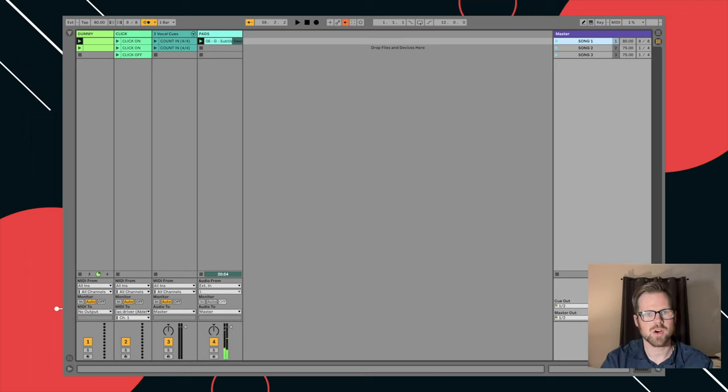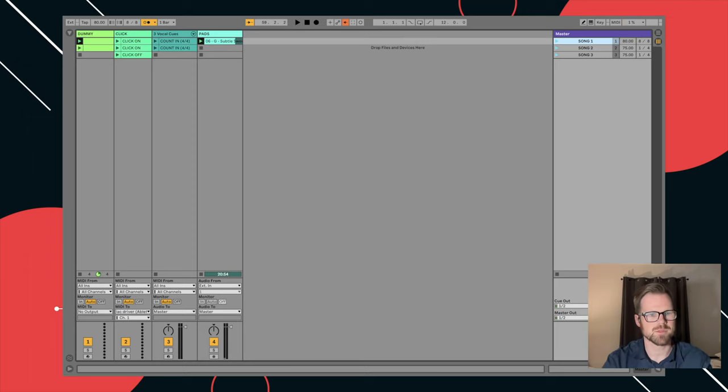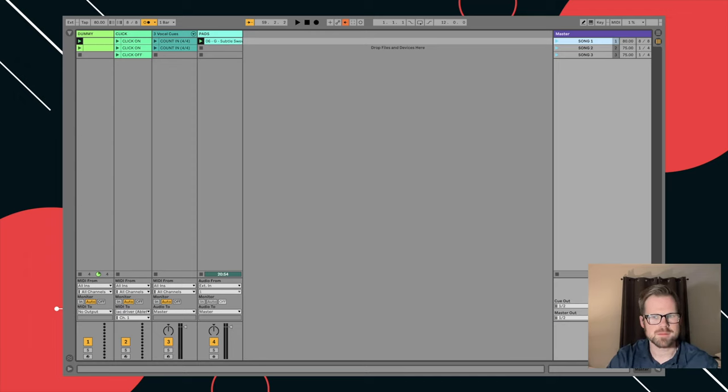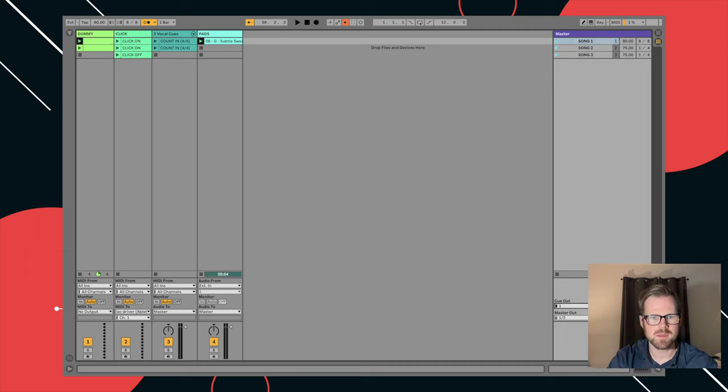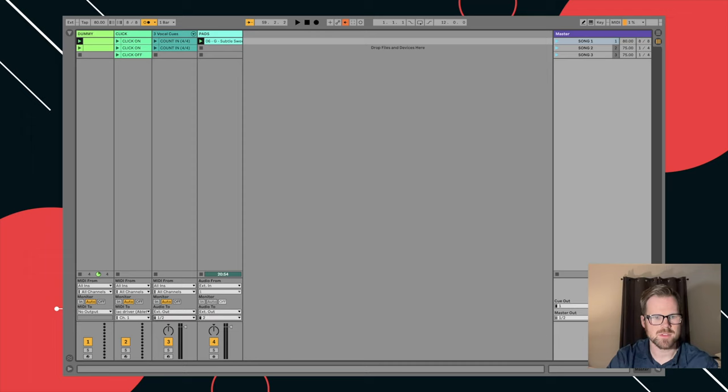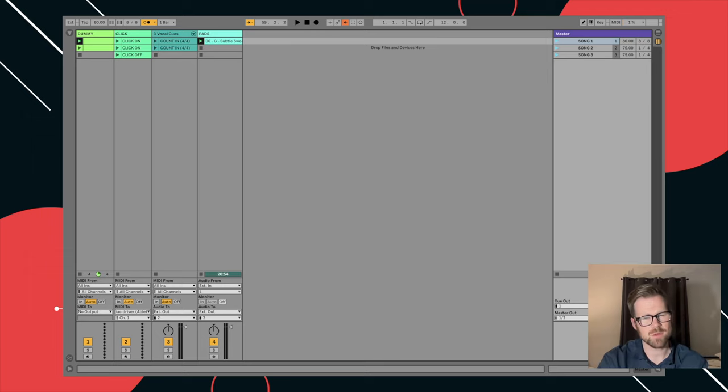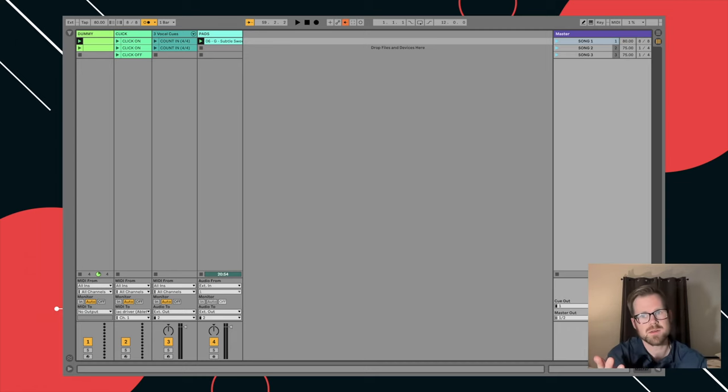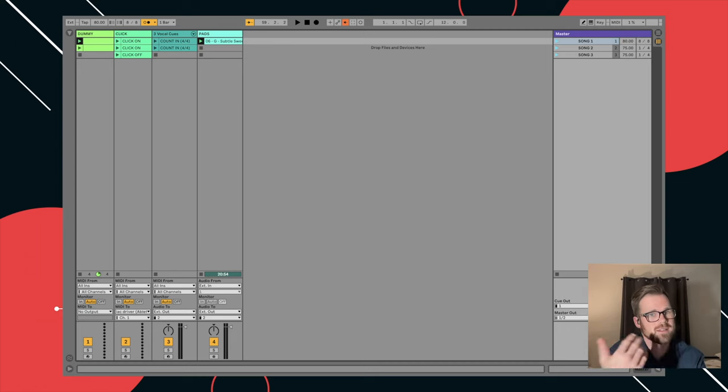All right. That is all well and good. There's a couple additional steps we need. One is we want this going out of a different output than our click. So we'll change our click out to one. We'll change our pad out, external out to two. Vocal cues or guide cues, they'll go out to two as well. This is assuming you're running a headphone jack. This means click and guide will go out of your left and then pads will go out your right. If you're running an audio interface, you can do whatever you want. You can run the pads in stereo, which would be cool.